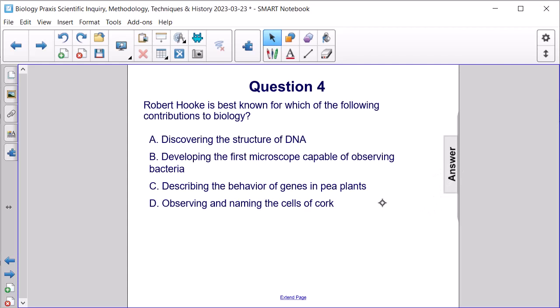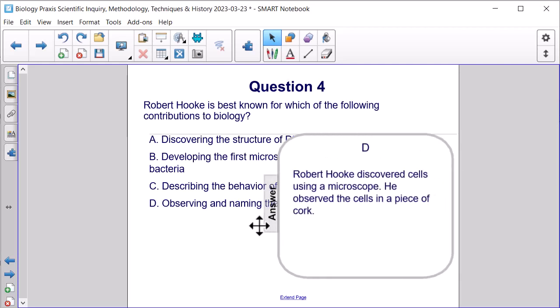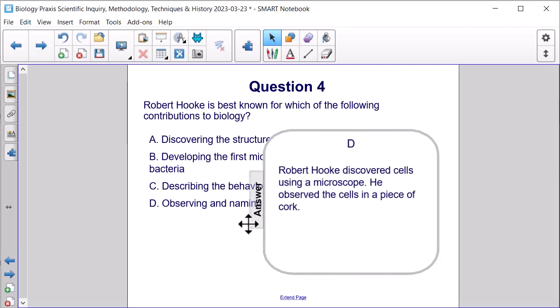The answer is D: observing and naming the cells of cork. Robert Hooke discovered cells using a microscope. He observed the cells in a piece of cork.